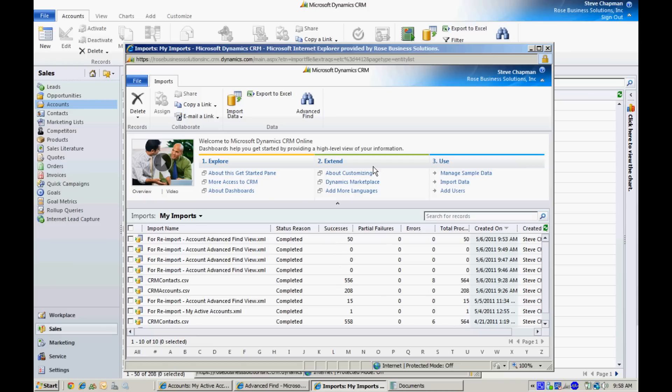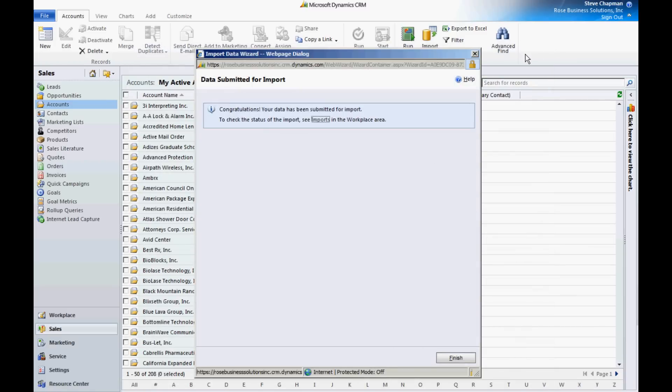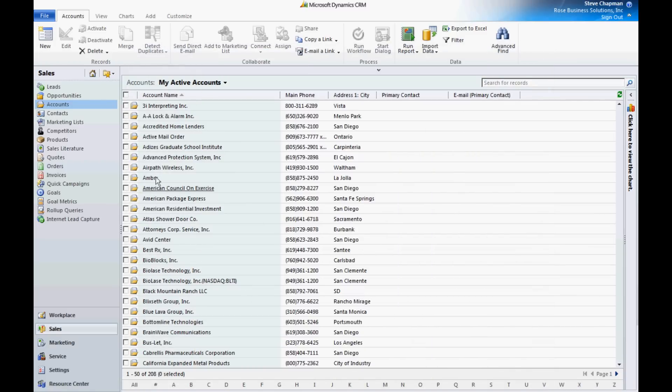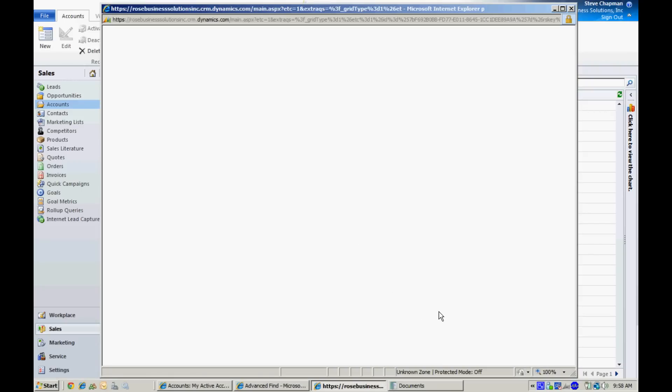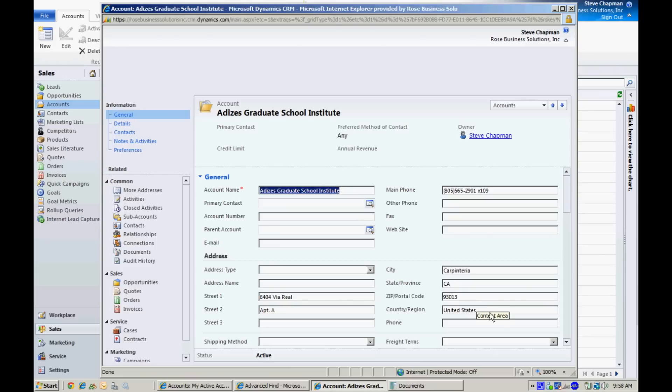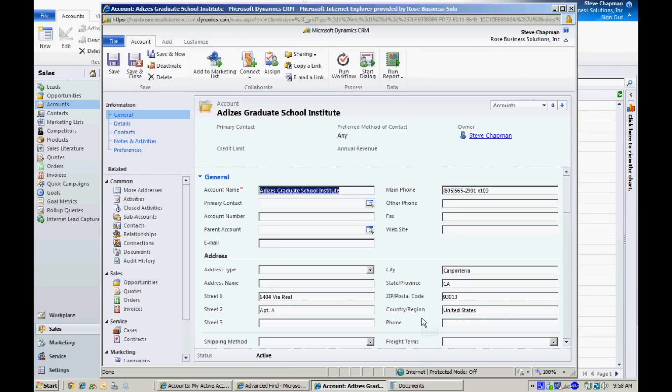So let's go back and take a look at our account records. Here's an account record. And now you can see that the country name is properly displayed on that particular record.